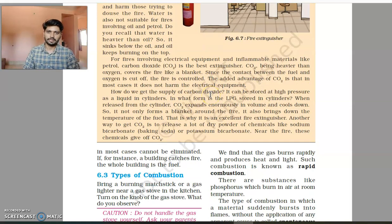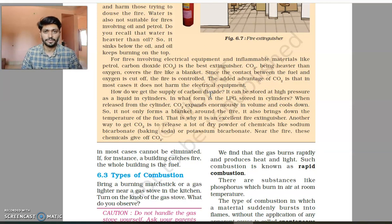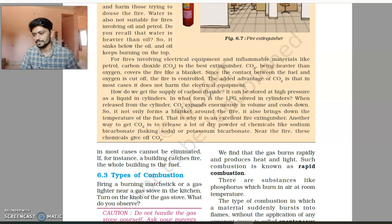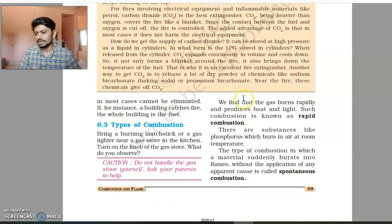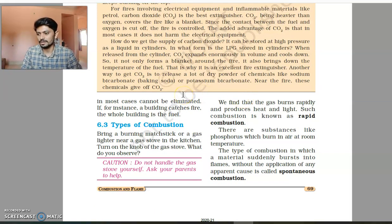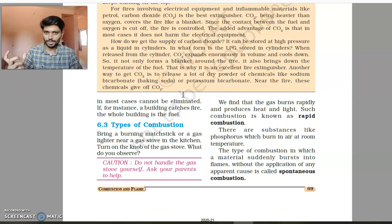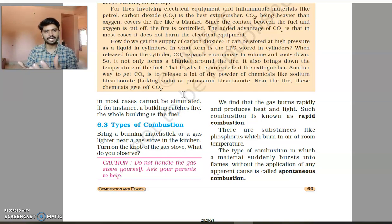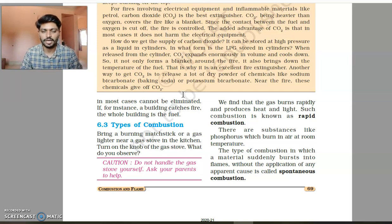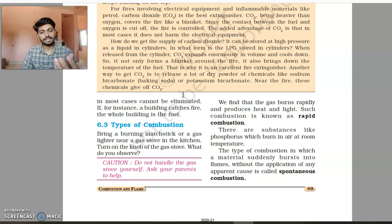This is how we can control fire. There are other ways, but they are not in the scope of our textbook. Moving ahead, we have another topic: types of combustion. Combustion is when a substance comes into contact with air and starts burning.